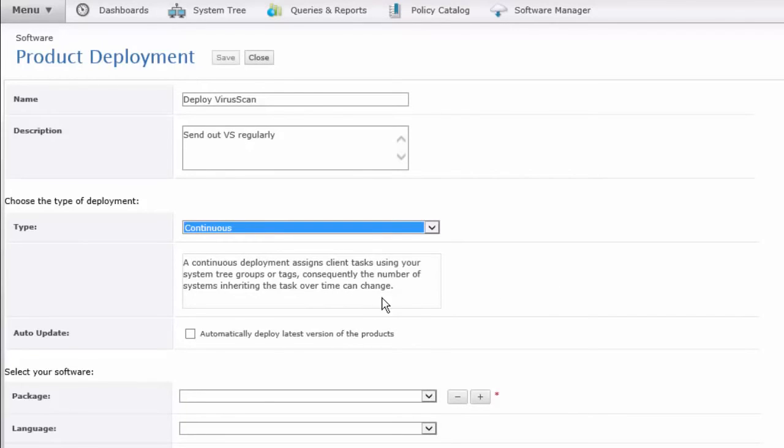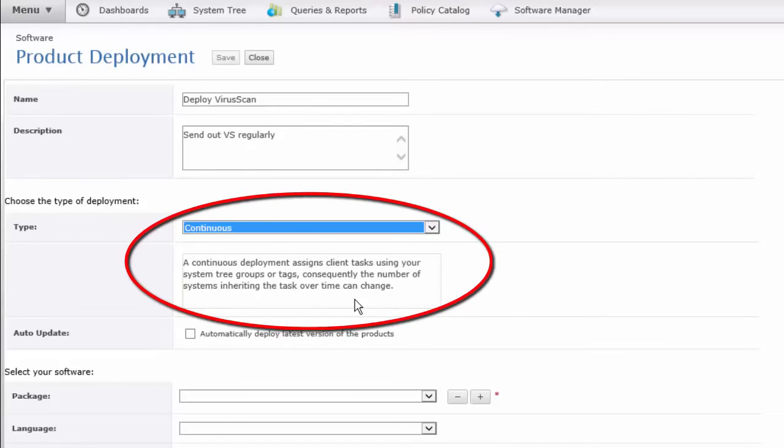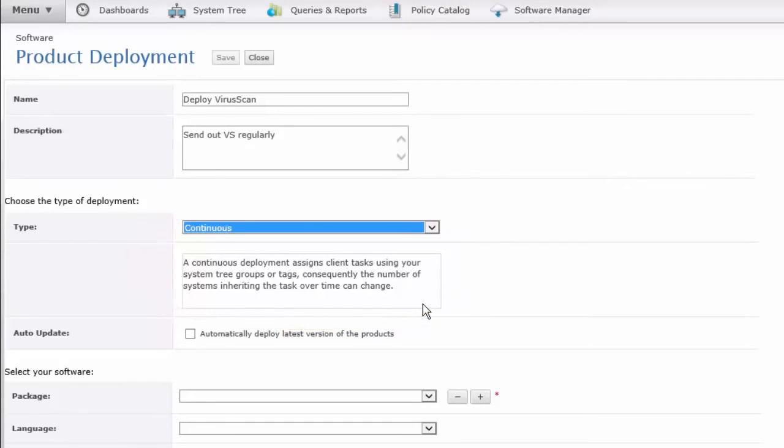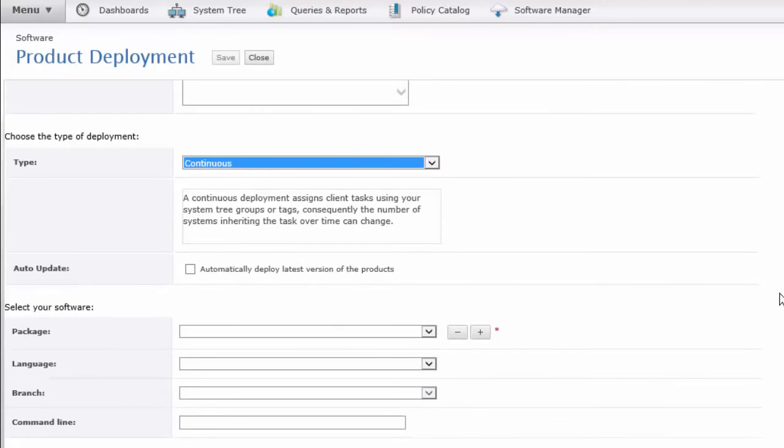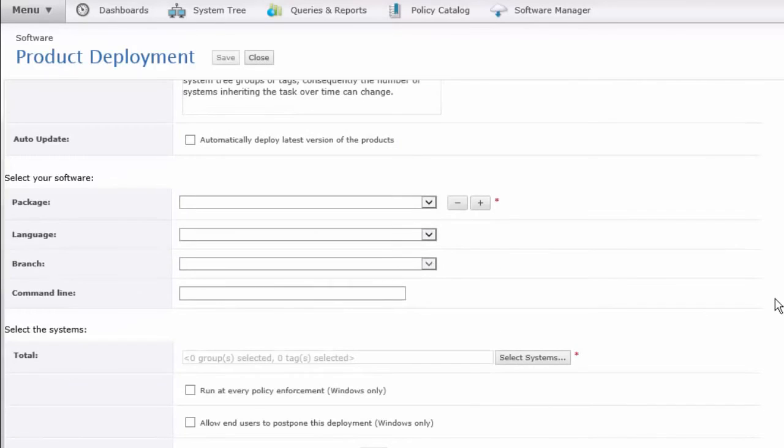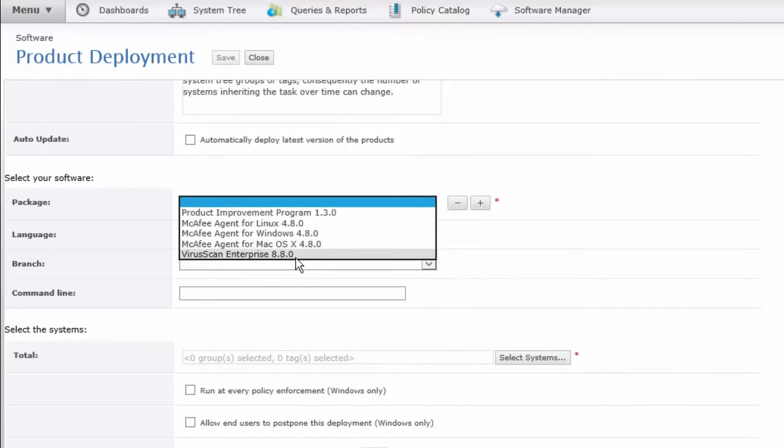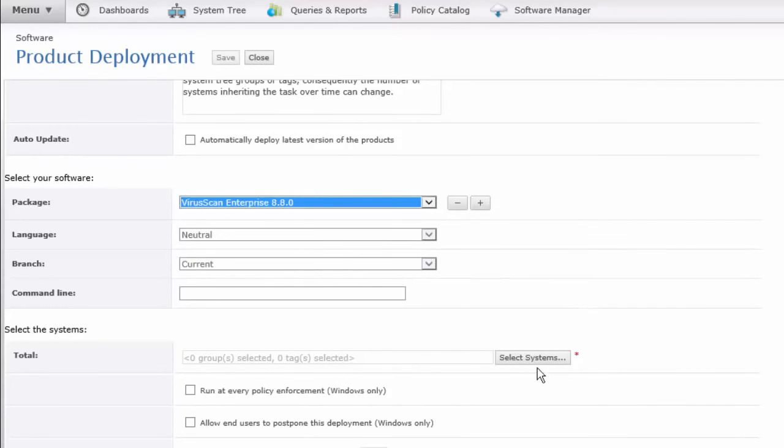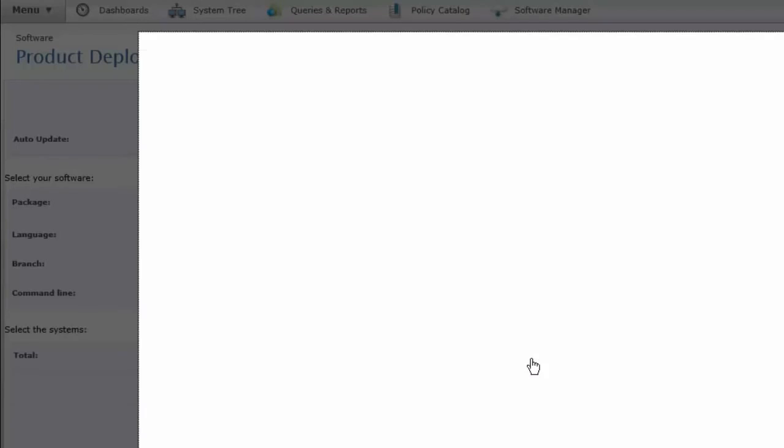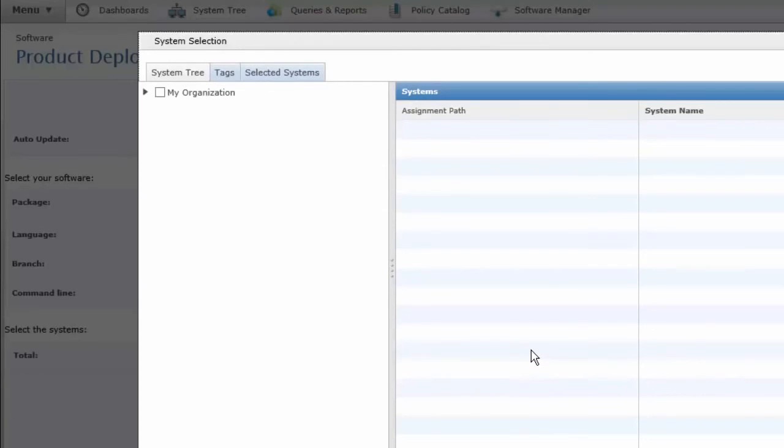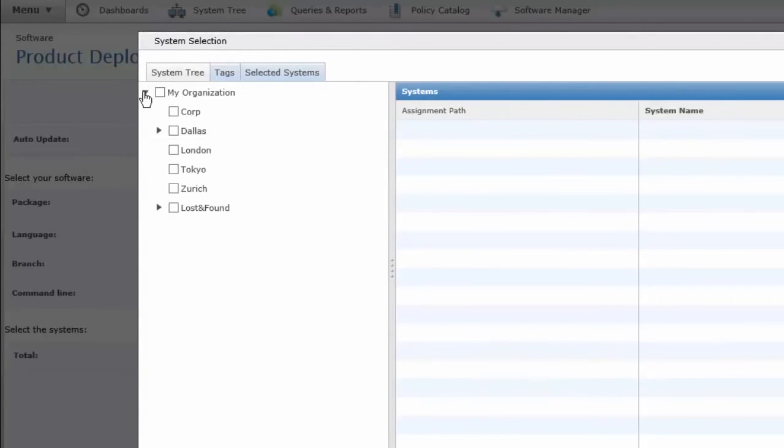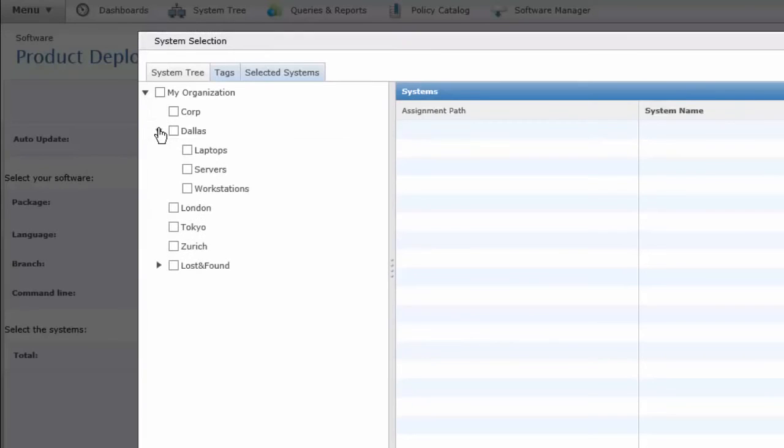If I assign Continuous to a place on my tree, and if new clients come into either that container, that group, or based on a tag, say a tag because they are all a particular manufacturer or a type of machine, I can create tags for that and automatically have this installed. The package I'm going to pick here is VirusScan, and I can select the Systems. This is like that Client Task Assignment area. So in my organization, I could find my individual groups.